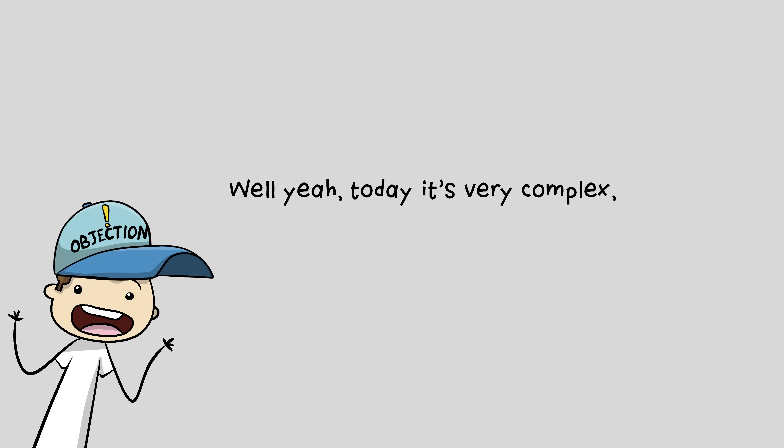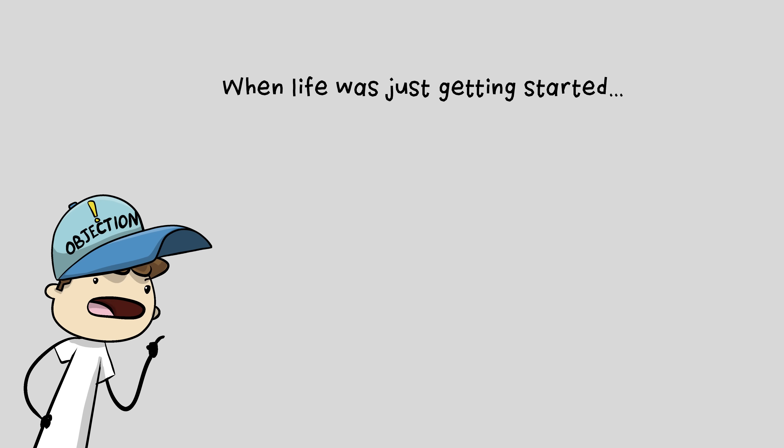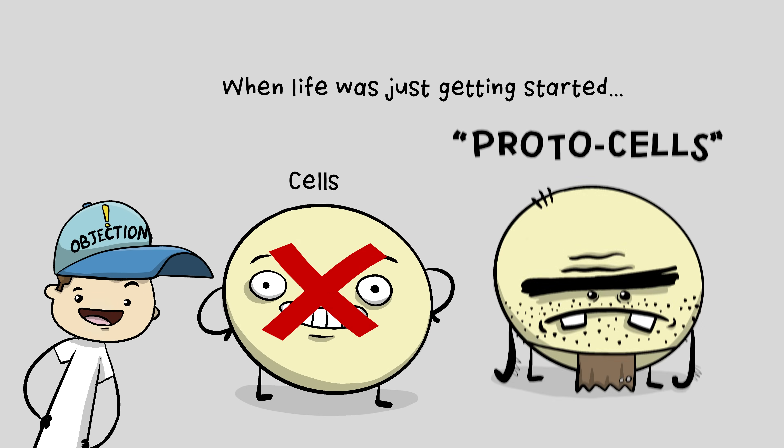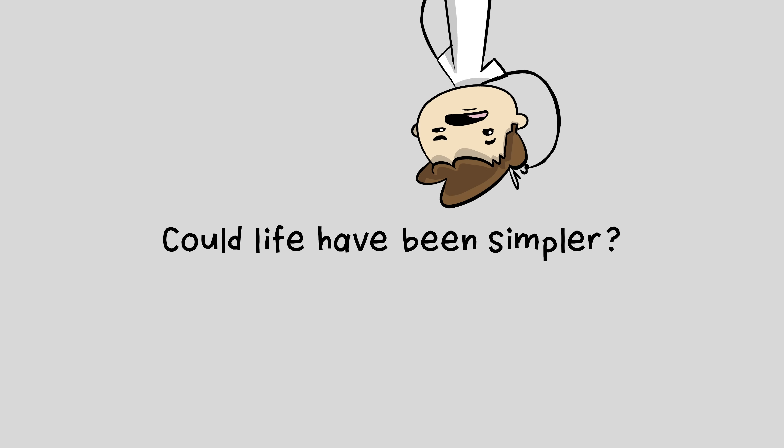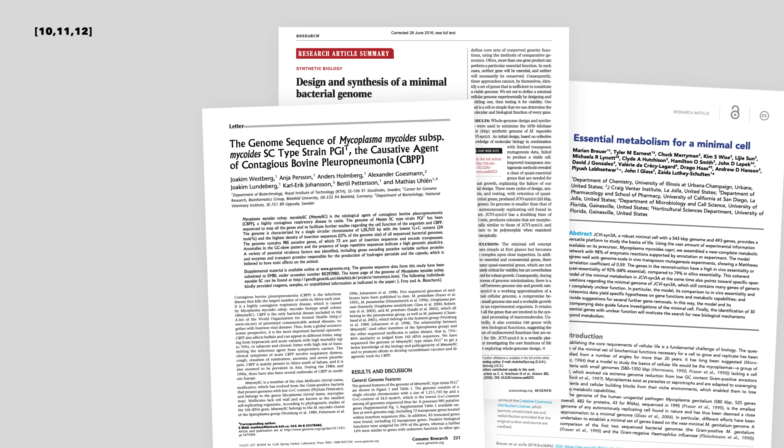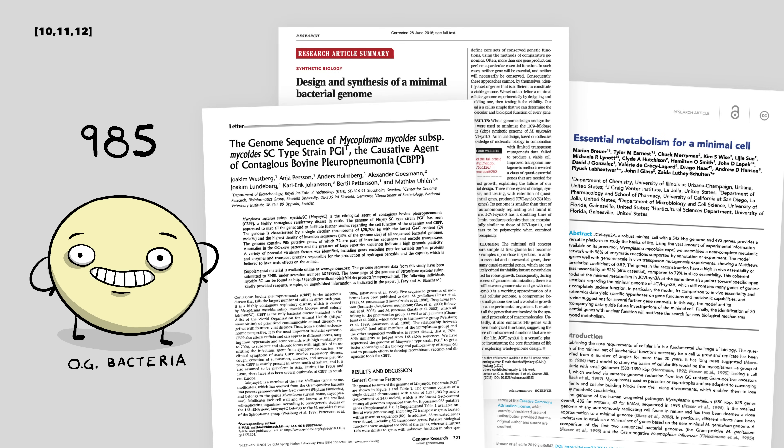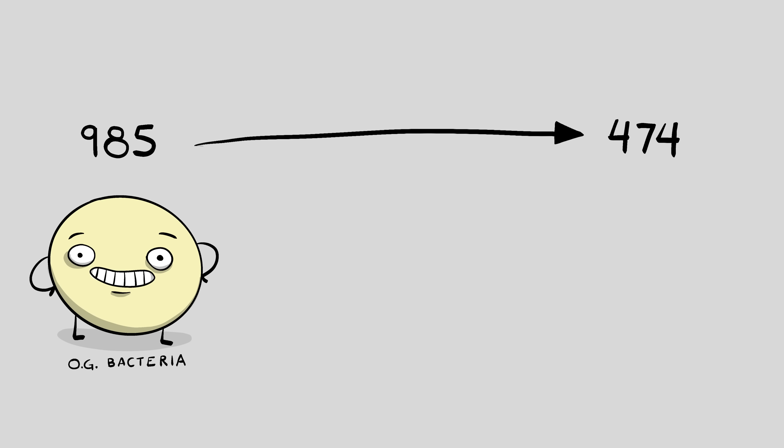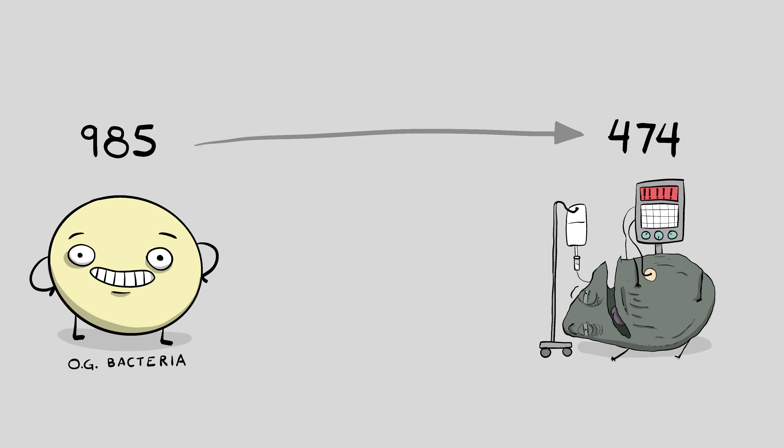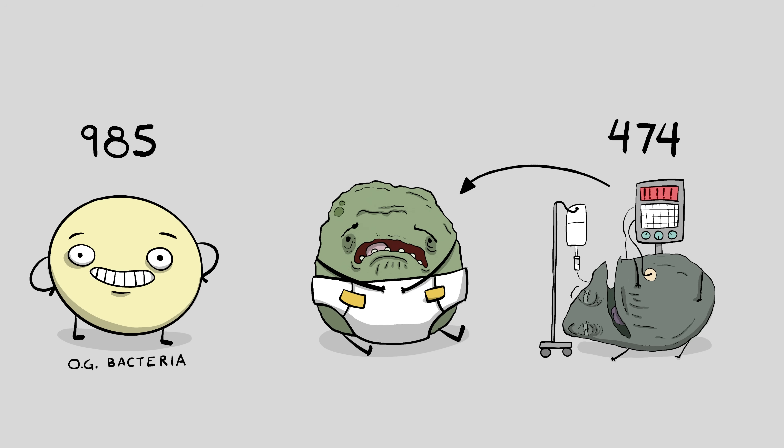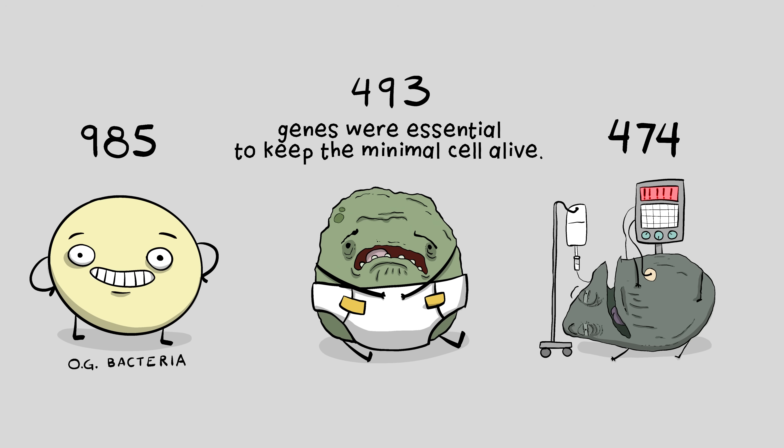Well yeah, today it's very complex, but there's been a lot of time for things to evolve. When life was just getting started, there weren't cells, there were protocells. They were way simpler. Okay, could life have been simpler? Scientists try to gauge what the simplest possible life form could have been by taking a very simple cell and removing as many things as possible without killing it. These papers took a very simple bacterial cell that had about 985 genes and cut it down to 474 genes. But the bug was barely hanging on, so they added a few genes back in to get a cell that was more reasonably alive.